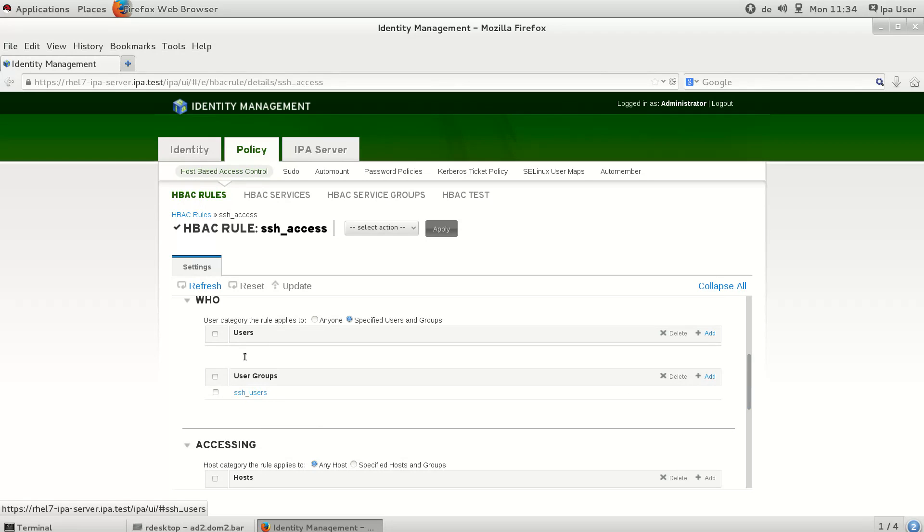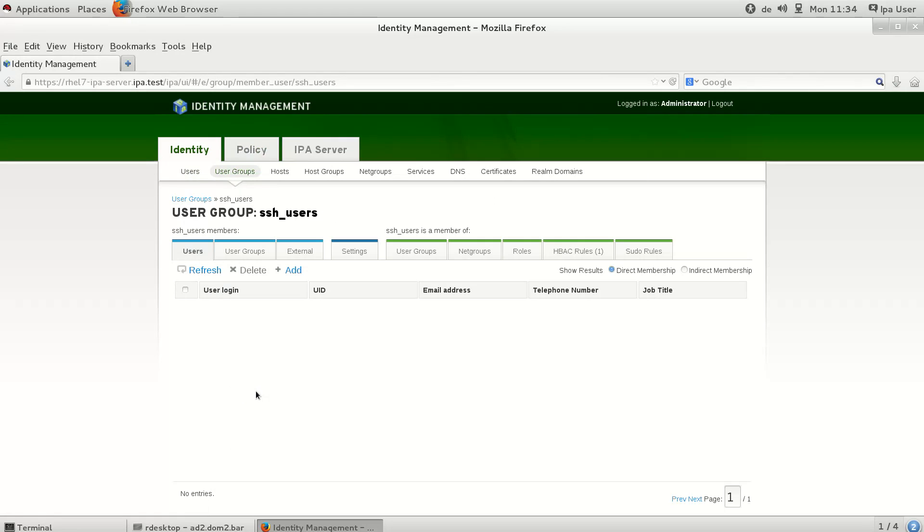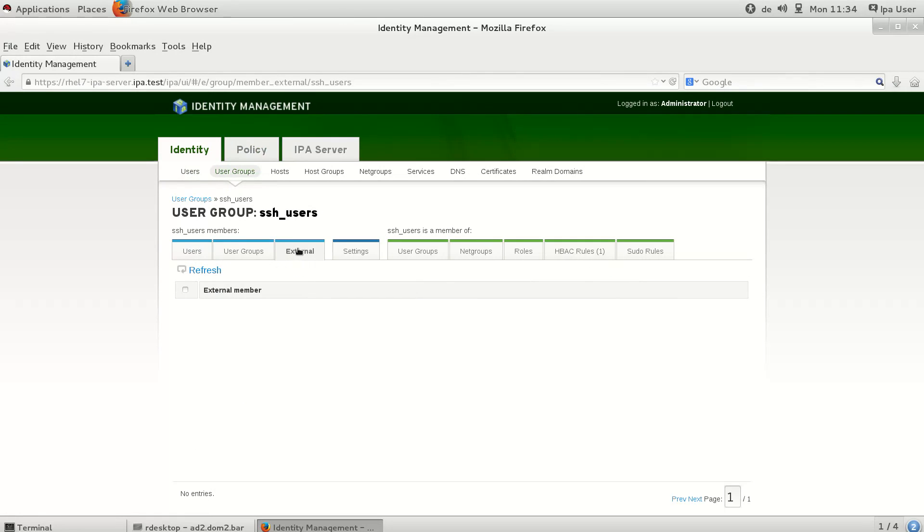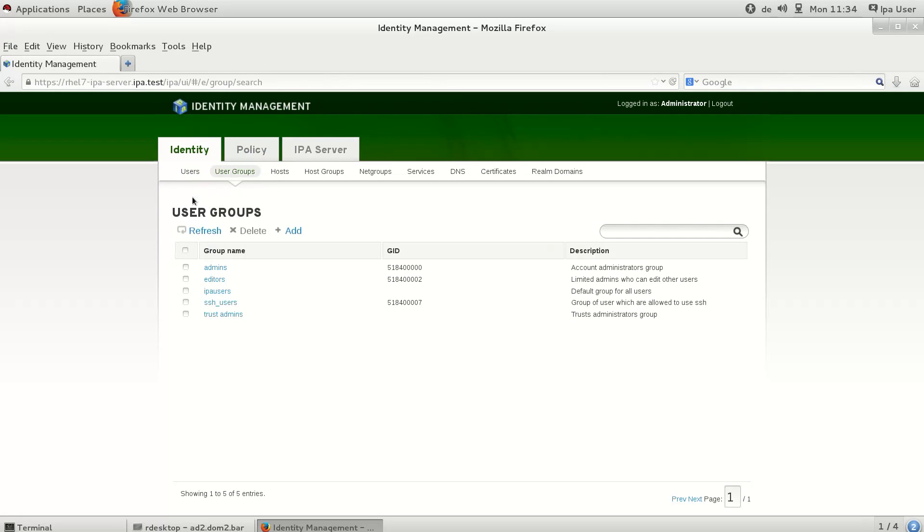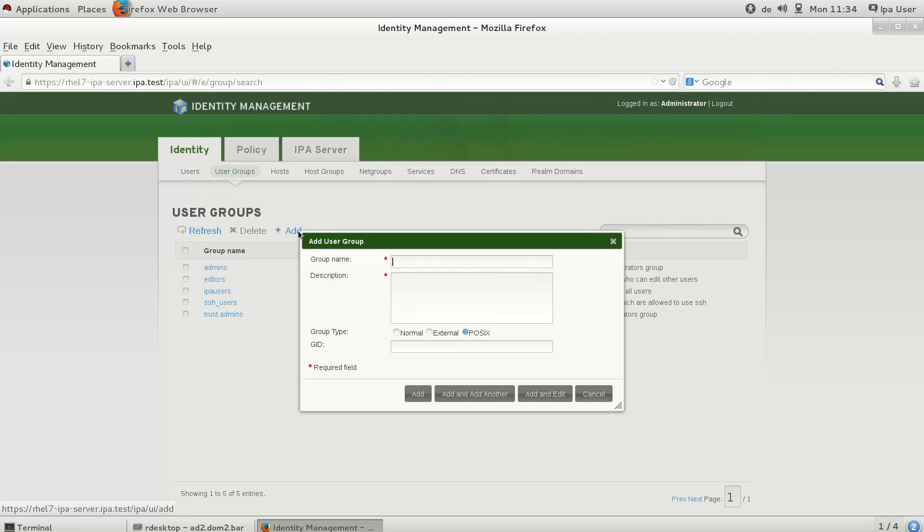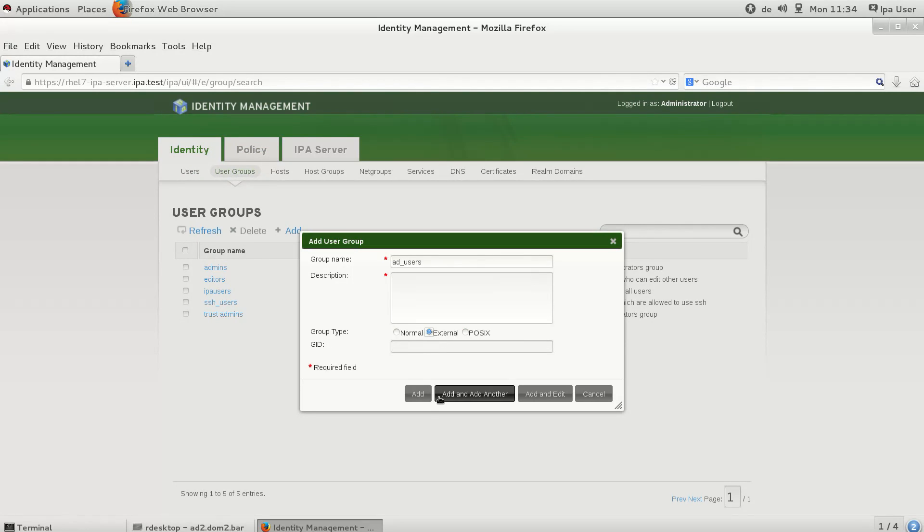To allow the Active Directory user again to access the IPA host, we have to add them to the SSH users group. To do this, we create a new group to collect all external users, called AD users.